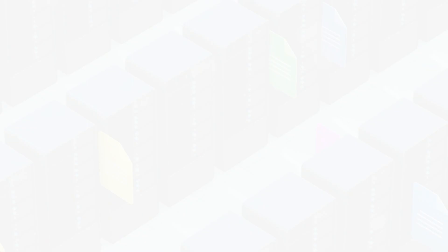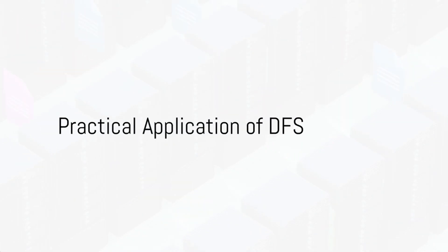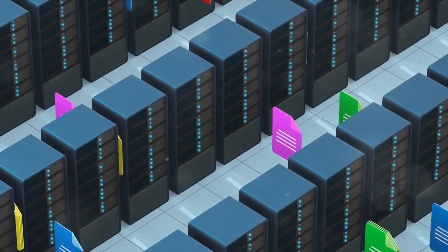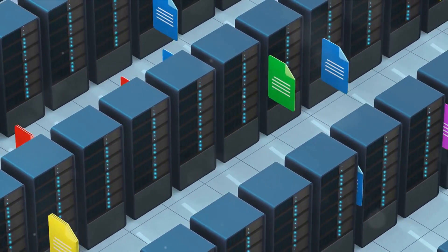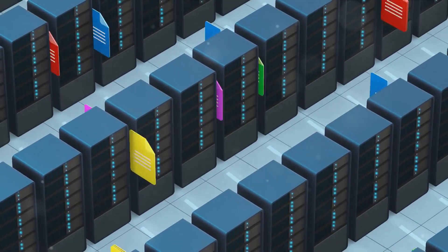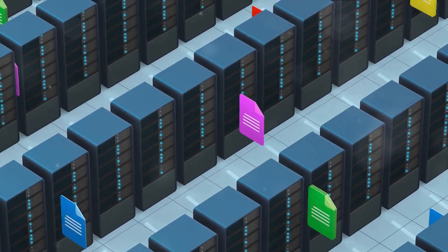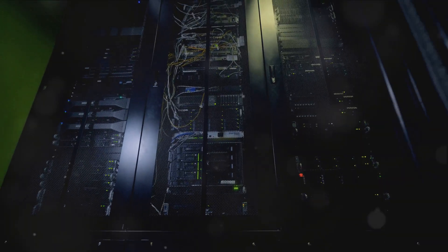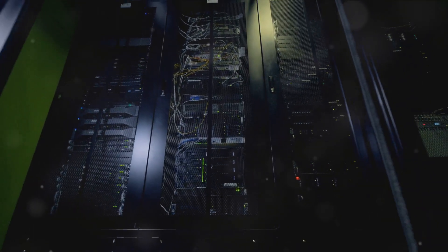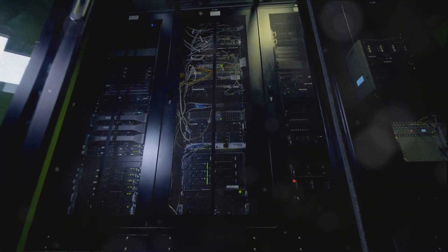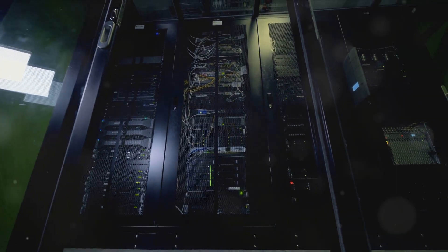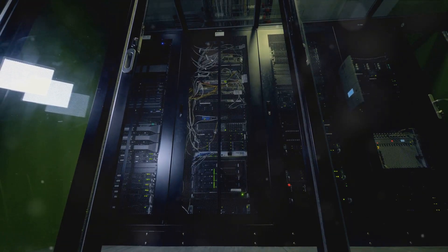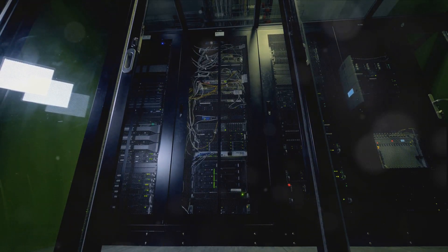Imagine a scenario where a multinational corporation needs to consolidate file access for its employees across the globe. By setting up a DFS namespace, they create a global namespace, Company Global, that includes shares from servers in North America, Europe, and Asia.